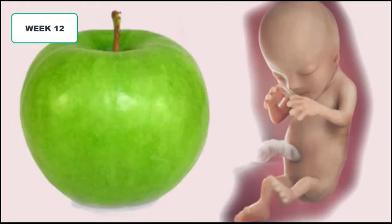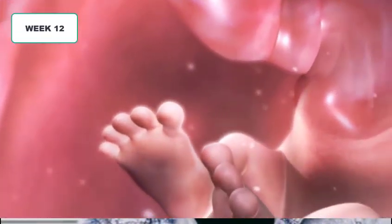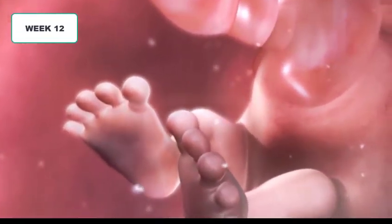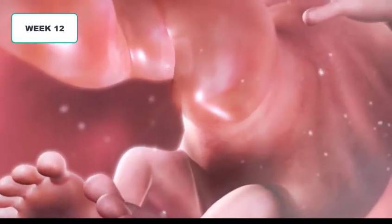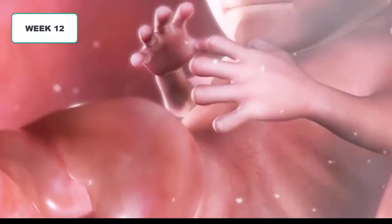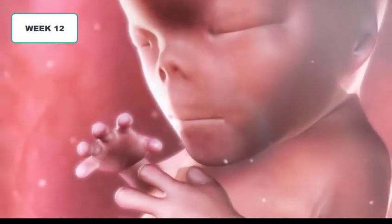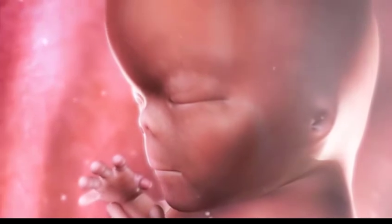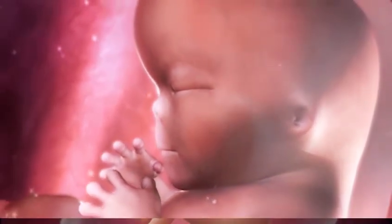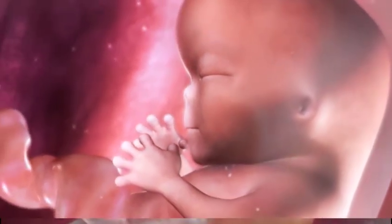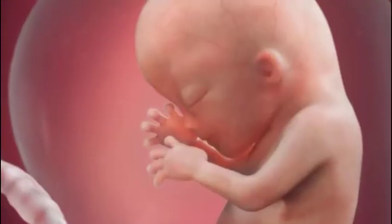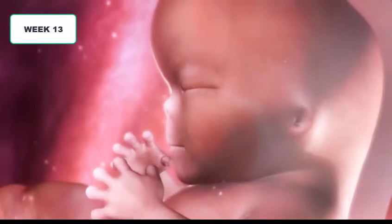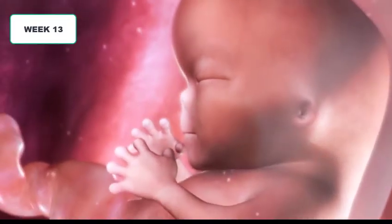At week twelve the fetus has remarkably grown bigger — it now measures 8 centimeters, about the size of an apple. At the same time you the mother are observing changes in your skin color, but nausea and malaise are now decreasing a little. The baby has all organs already formed; the remaining time is for weight gain and maturity of different organs. The fetus has started making movements, but you cannot feel it yet since it is still too small.